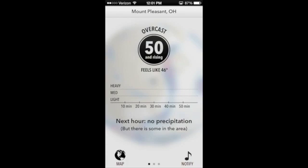Dark Sky is only available on the iOS App Store, so you can only get it on your iPhone, iPod, or iPad. Not available on Android or Windows Phone or any other smartphones. It costs $3.99, and it is specialized in rain. It does show some other weather information, but it really shines in showing you exactly when it's going to rain.